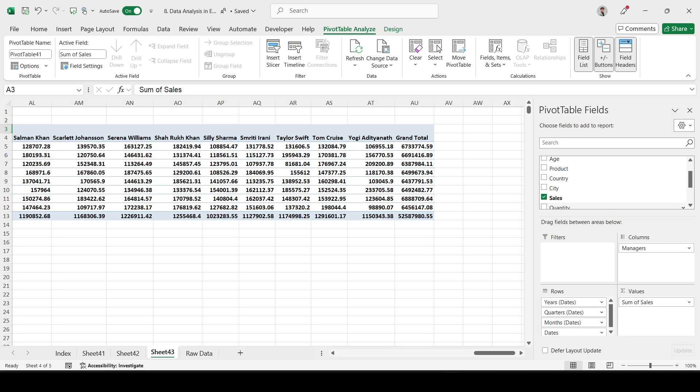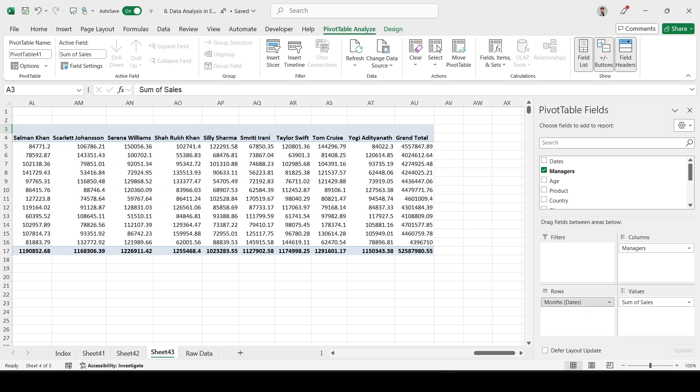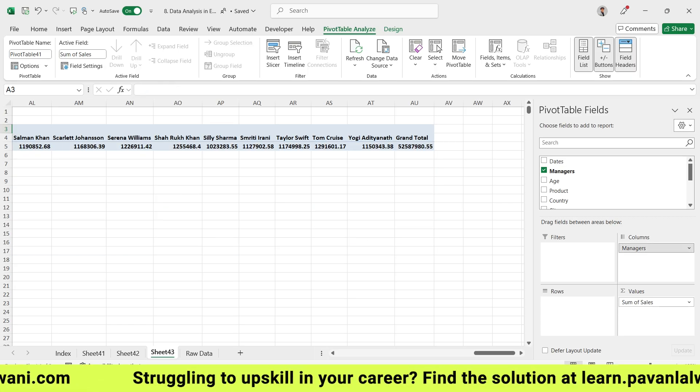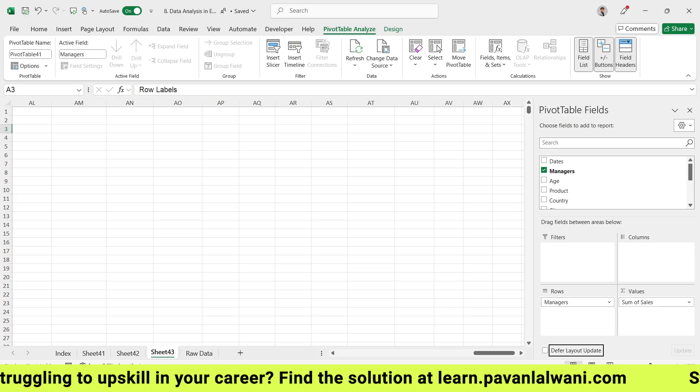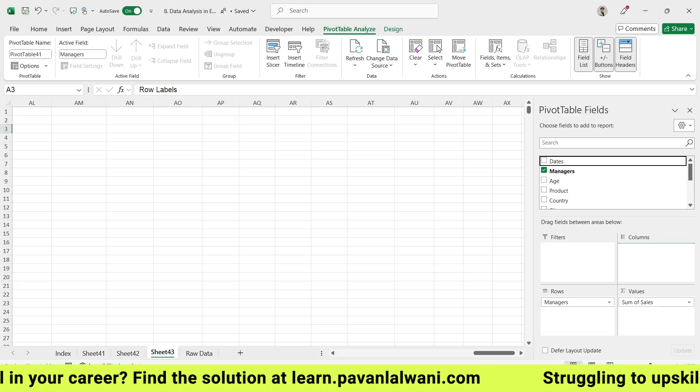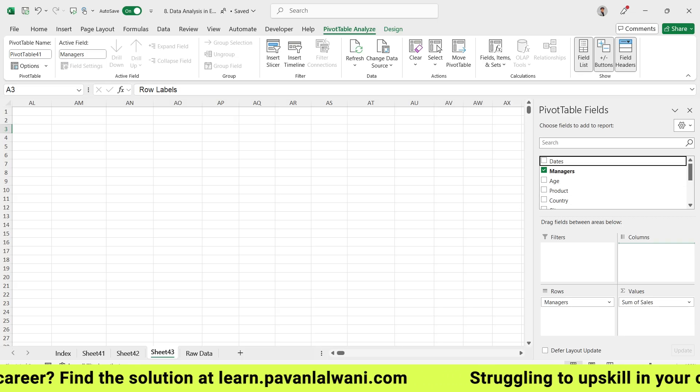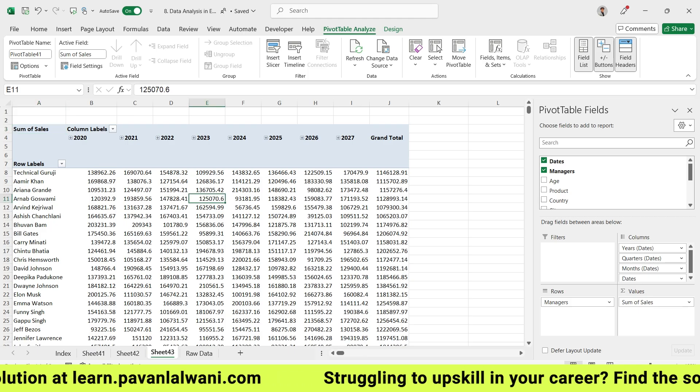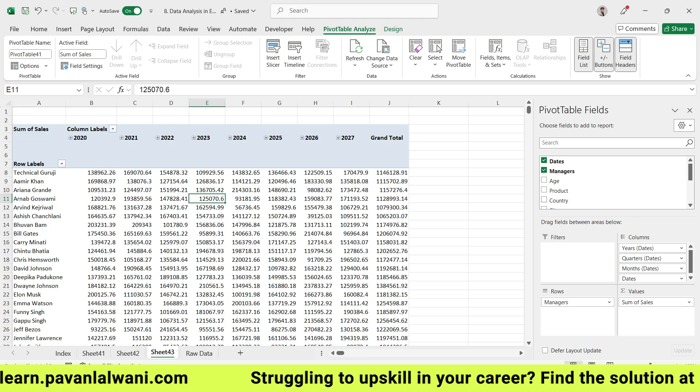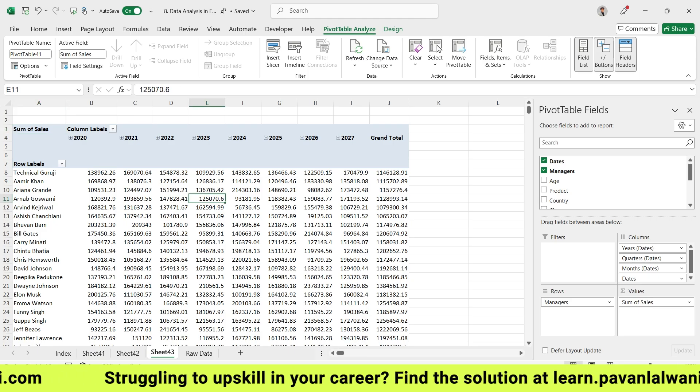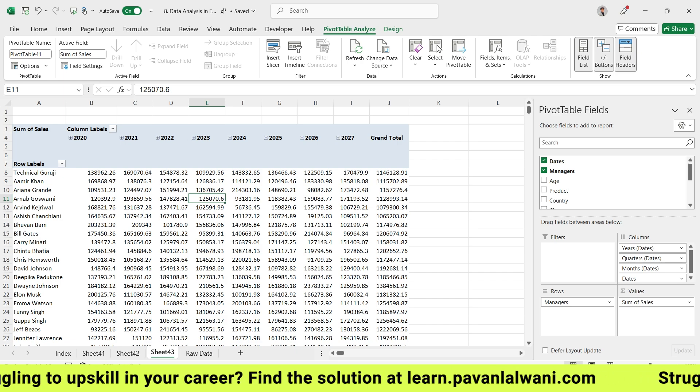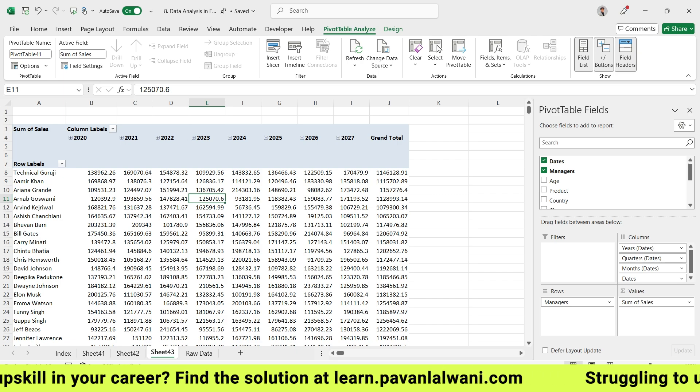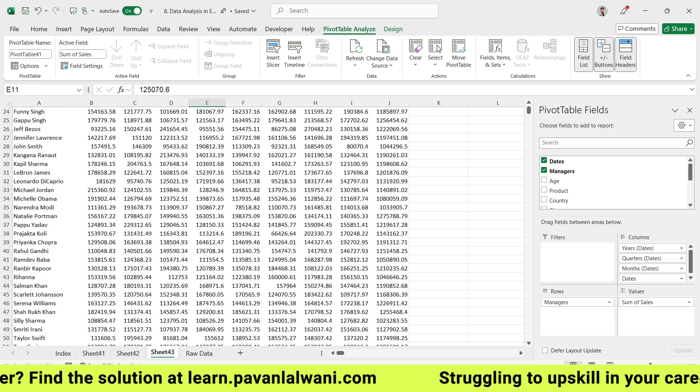Our job is to transpose this table. We can deselect the dates, remove years, quarters, months - everything. Managers we can put into rows, dates into columns. Now if you observe on the left hand side the table is created. This is better structure - the data is limited, I don't have to scroll vertically.